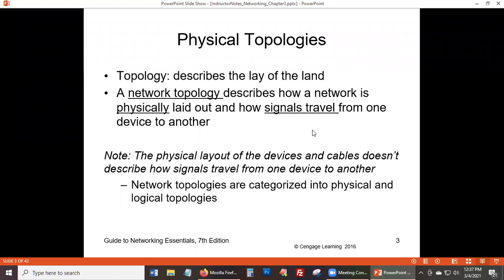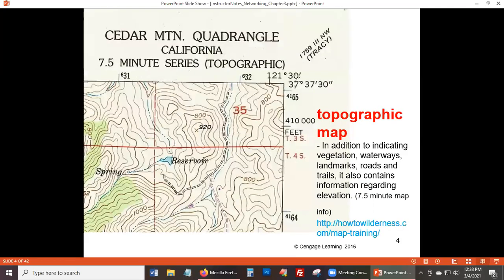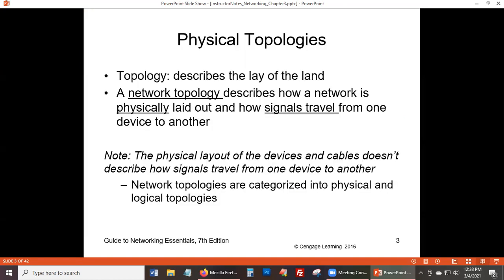Topology, if we could get a definition, would be how the land is laid out. Think about your town — the library is over there, the post office is there, the supermarket is over there, the roads are there. There's a building on a hill. It's kind of how things are laid out, and when you look at a map, you can see that.